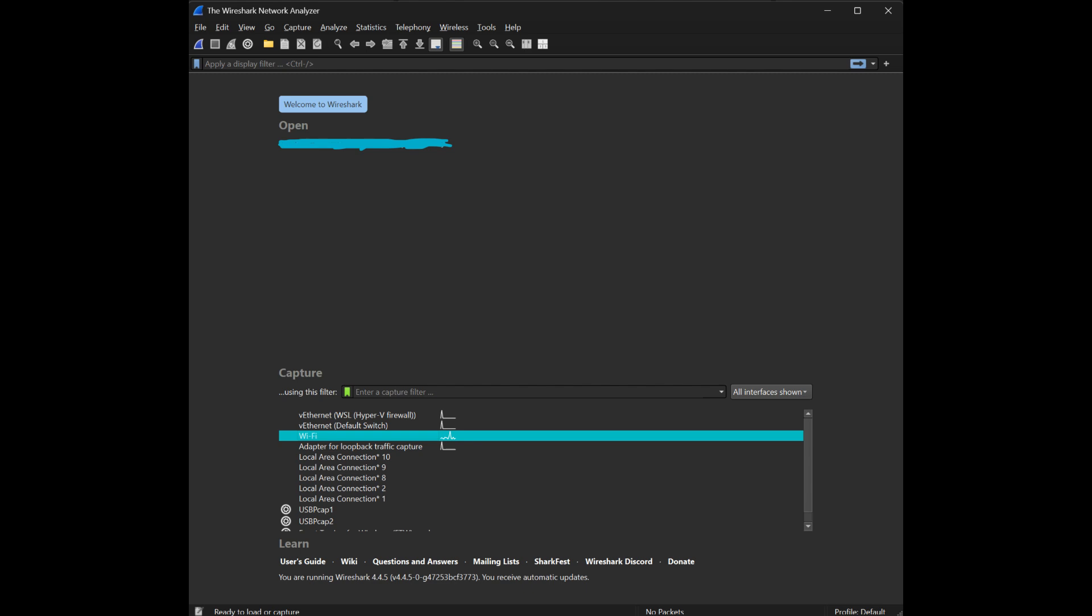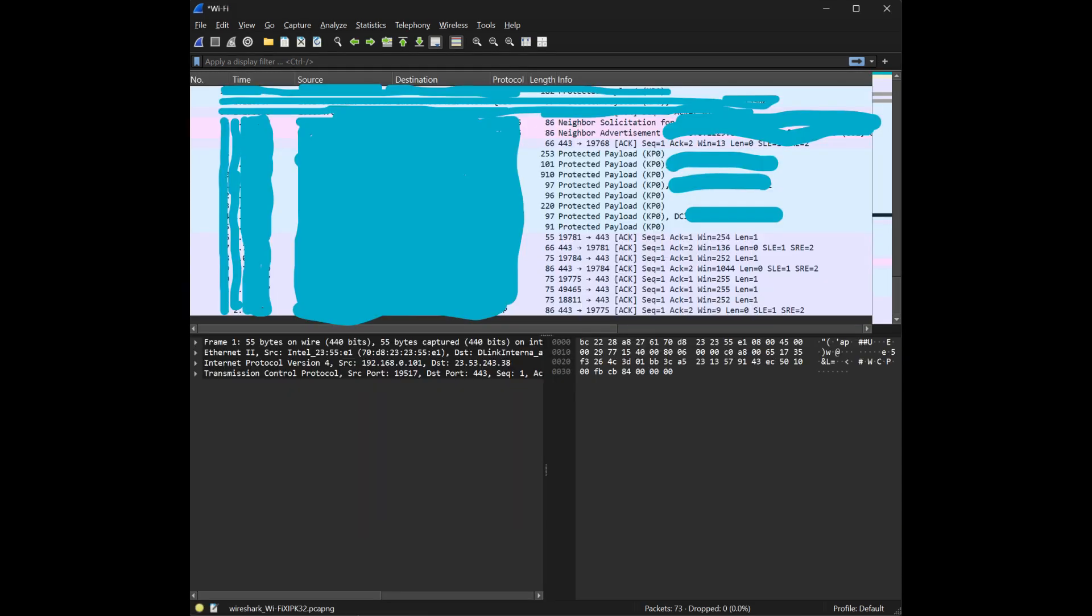Now, hit start and watch the magic unfold. Boom. Look at all this information. This is what the Internet actually looks like. Pure, unfiltered chaos. Kinda like your search history. But we won't talk about that.